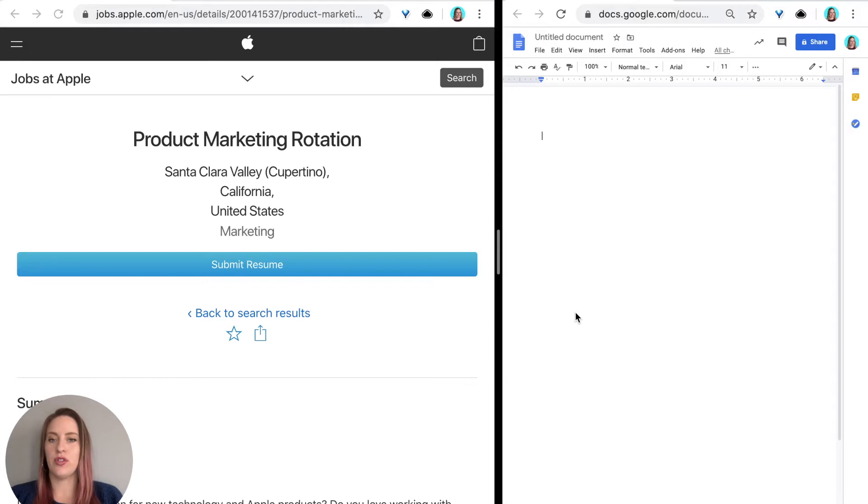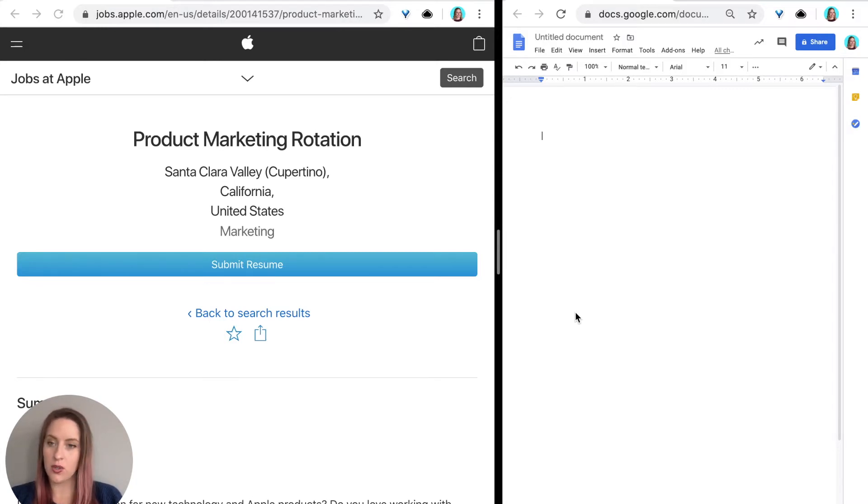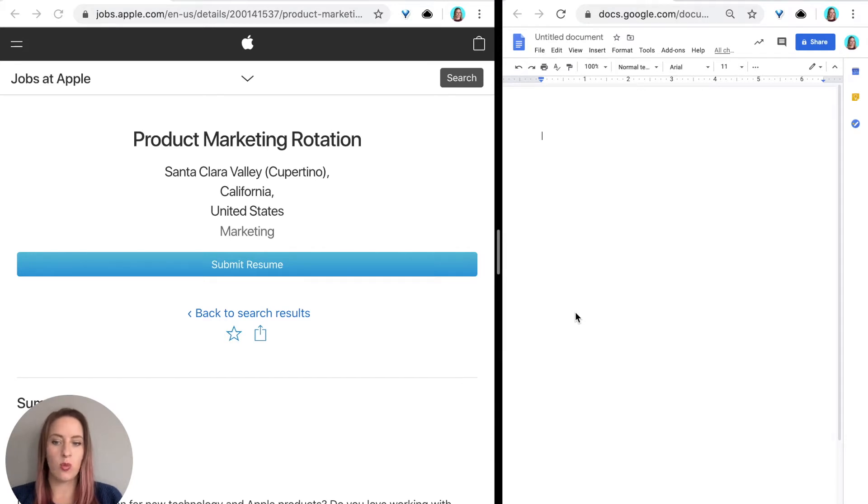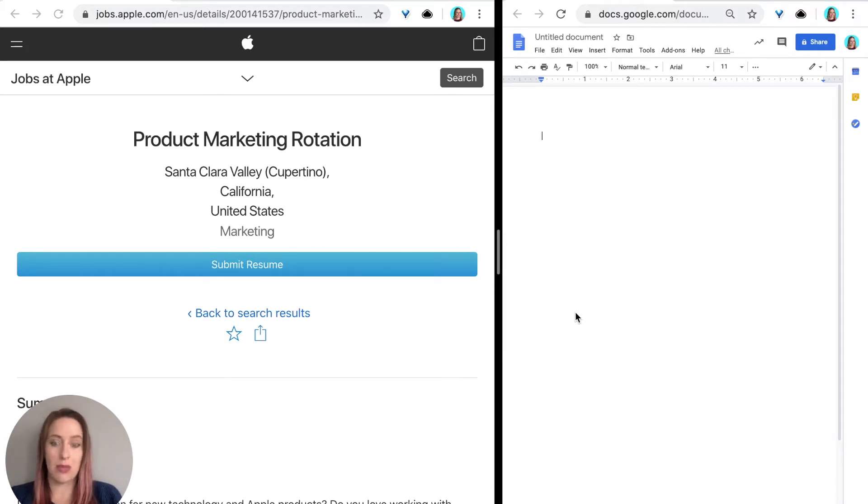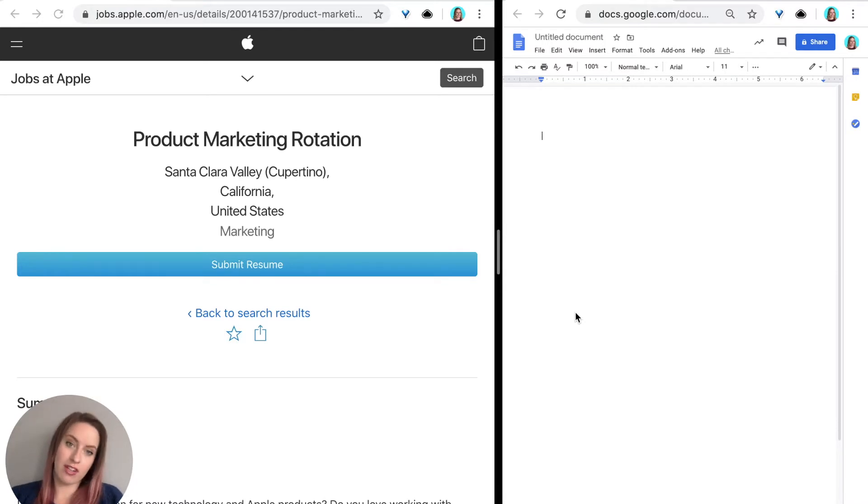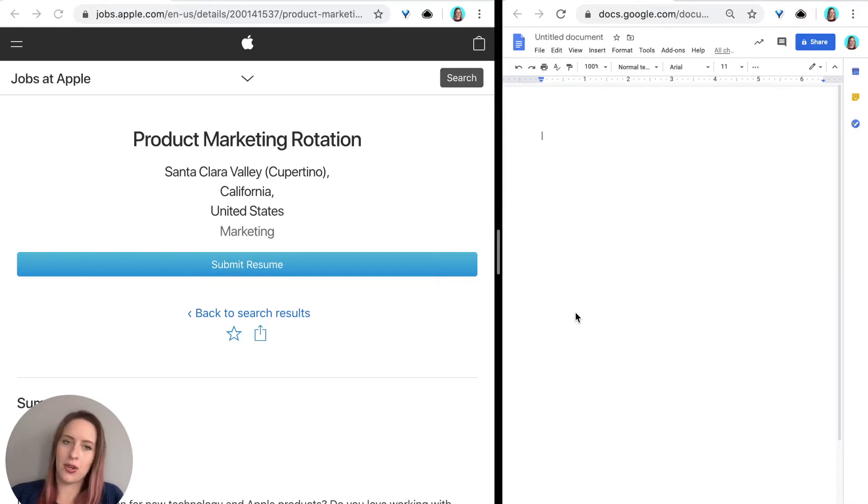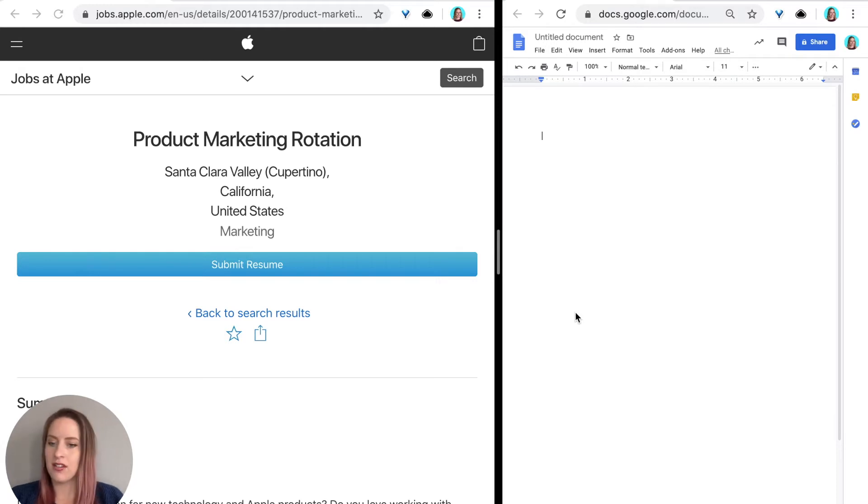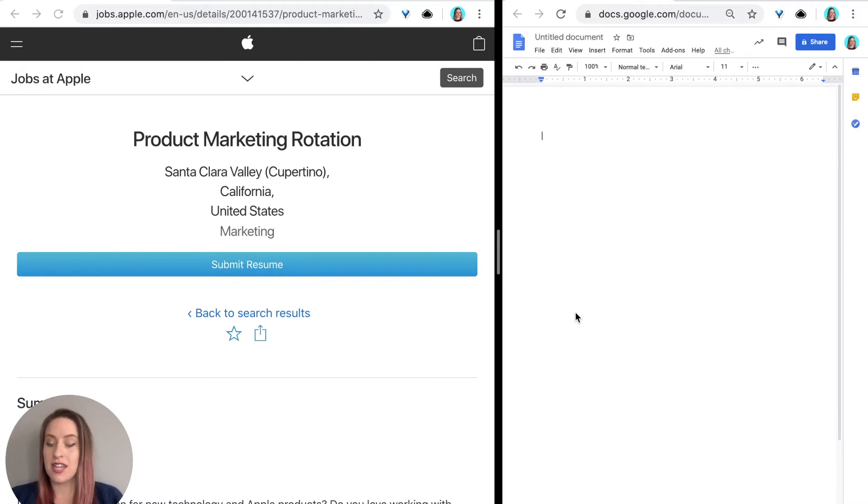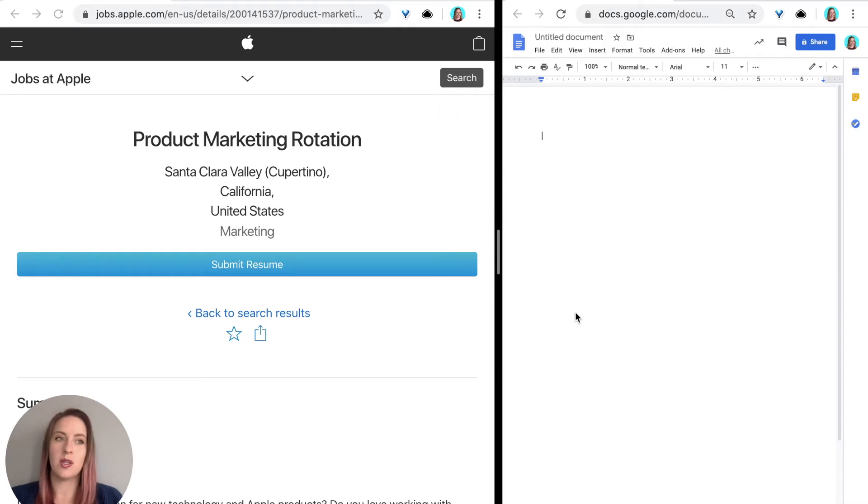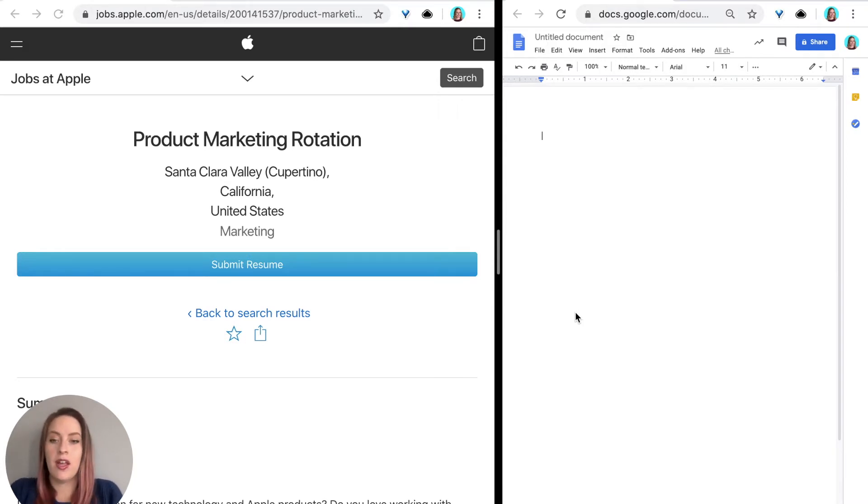If you want to just watch, go ahead. If you want to follow along, that's totally awesome. Just make sure you have pulled up one specific role page that you can reference and then also pull up either a Word document or a Google document. There's two ways you can do this. You can either take notes or copy and paste. I'm going to show you a little bit of both so you can do whichever one you prefer.